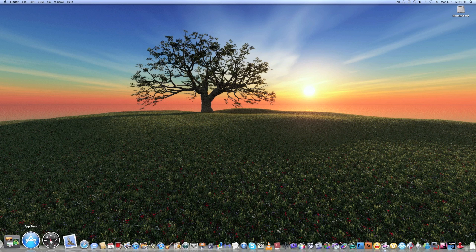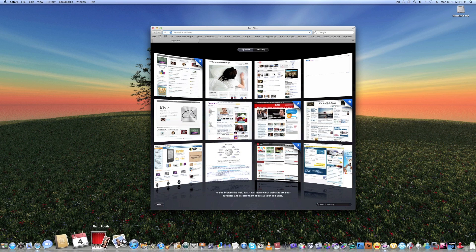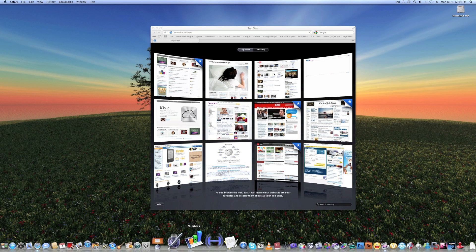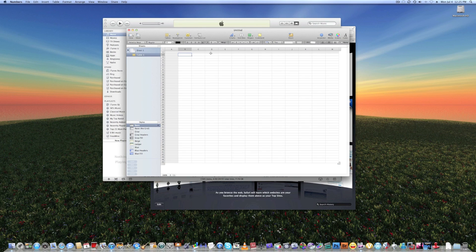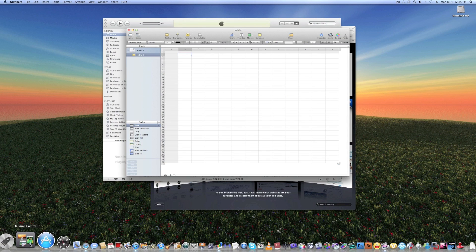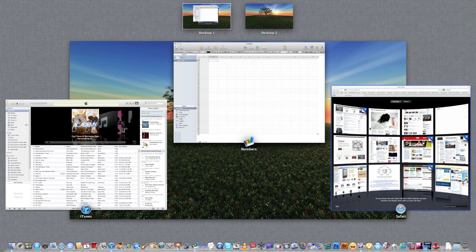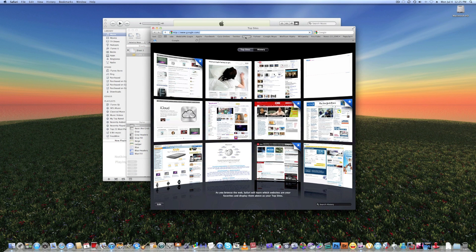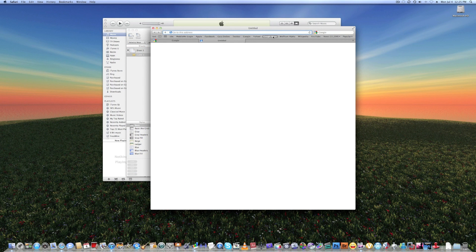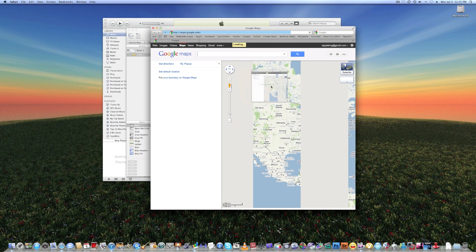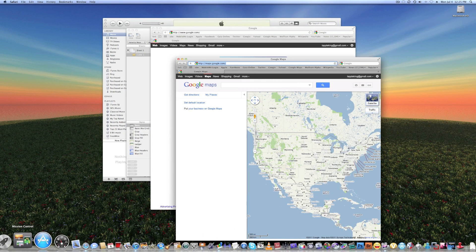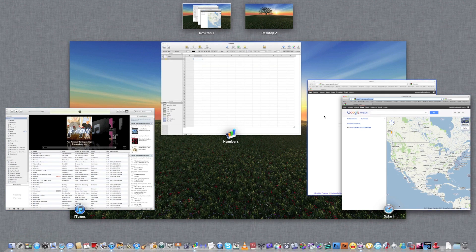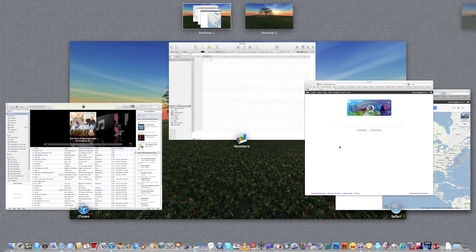Mission Control, another cool thing. So Mission Control, this is Mission Control. It's like Exposé and Spaces combined into one. So I'll open up a few pages. You've got Mission Control, and then we've got two windows of Safari.